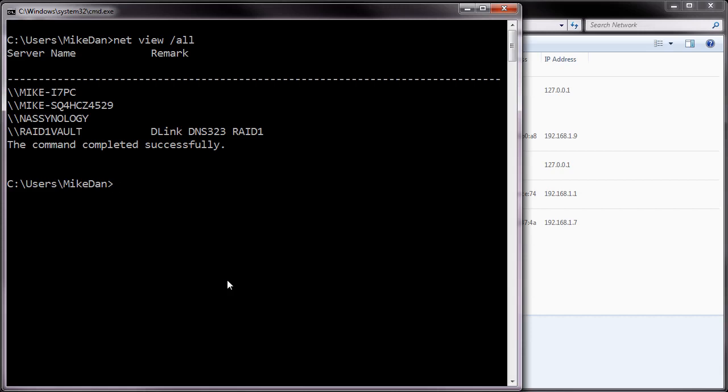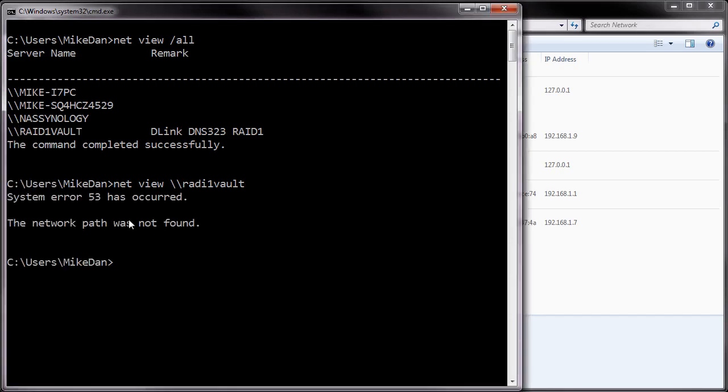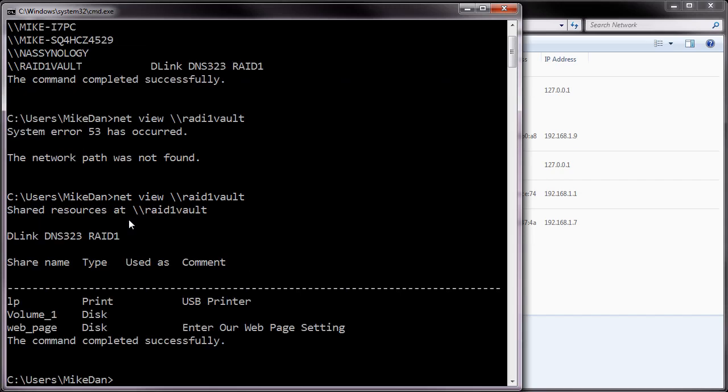I can then, if I really want to further examine the network and further build a network map, I can take a look in more detail at one of the hosts. Let's say raid one vault. And what will happen here, if I spell it right, is it will actually display for me what's going on on the share, which shares are available, the comments and so forth. So real basic information, but this is the way we page around with Windows if we're using the core tools.